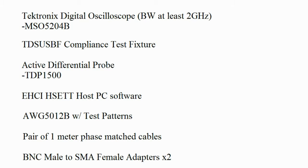will also be using a TDP-1500 active differential probe, AWG-5012B arbitrary waveform generator, and 1 meter phased mass SMA cables with SMA to BNC adapters.